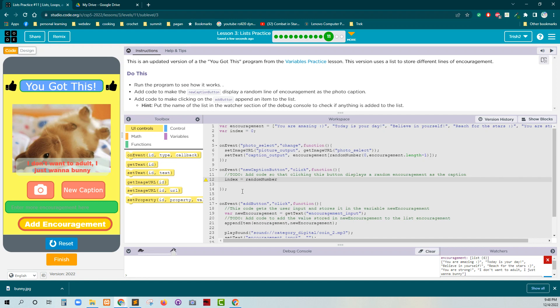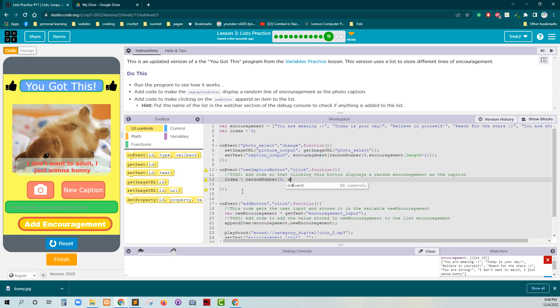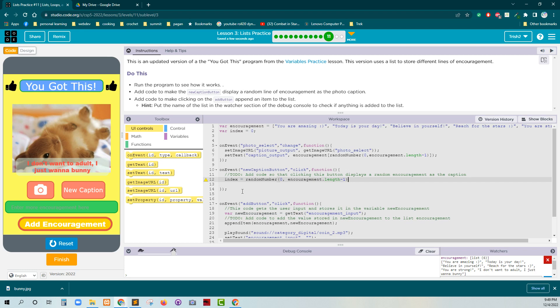Remember, random number has two arguments. Two parameters, I should say. Random number has a minimum and a maximum. So minimum is always zero. And the maximum is always the length. So encouragement. I should say length minus one. And minus one. All right. Let's put a semicolon at the end of that. All right. And reset. And reset. Run.